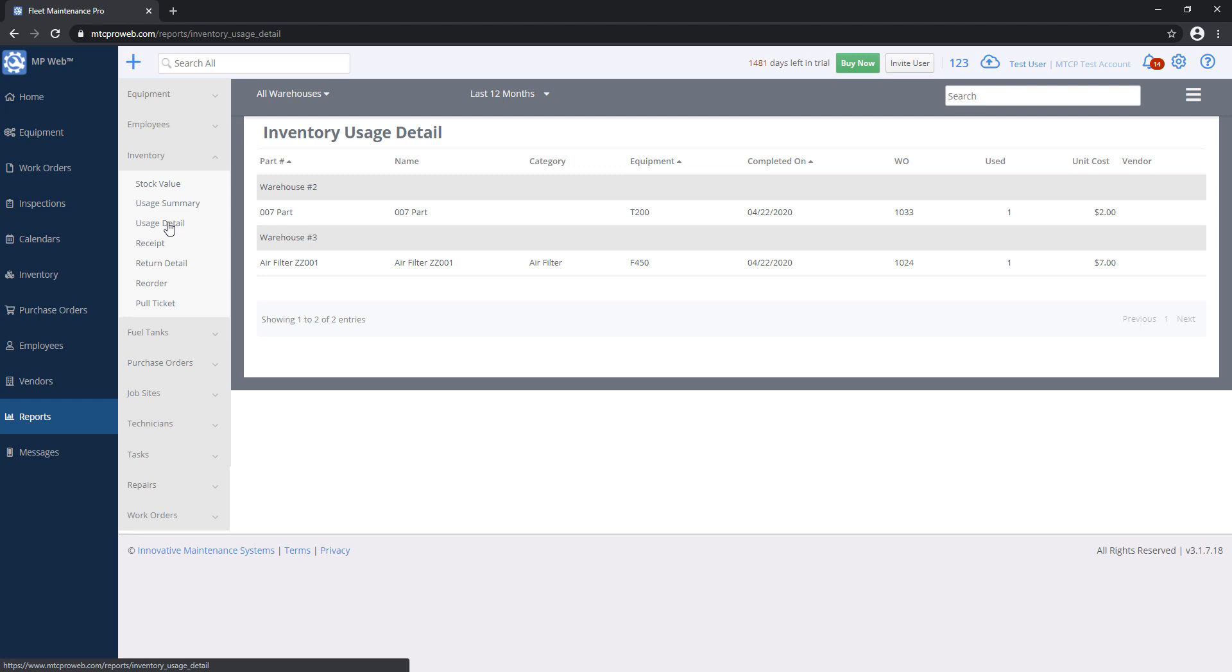Usage Detail goes a step further and actually tells you which unit you've used the parts on. So if you want to know part such and such, which units have I posted this to in the past year or past three months, this would be the report to do so.